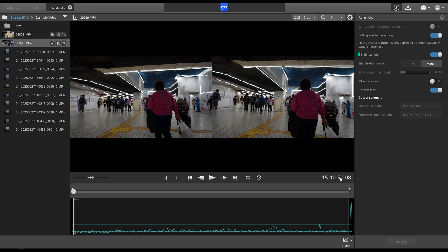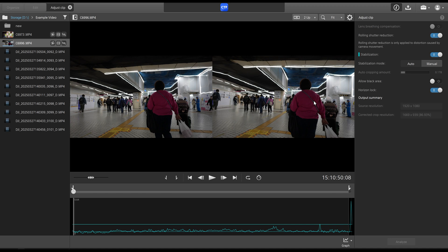And as you can see, it does crop in a bit more than it did before. See, before the auto cropping amount was 0.133, and now it is 0.178. So in order to keep the horizon steady, it does crop in a little bit extra. But personally, I think it adds an extra degree of stabilization and keeps things nice and even.